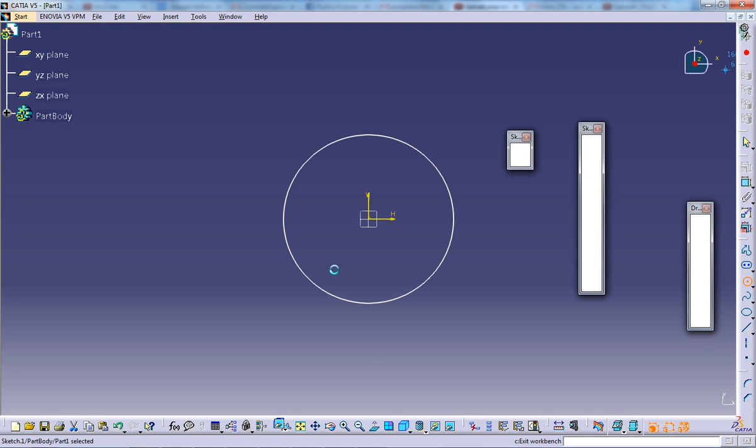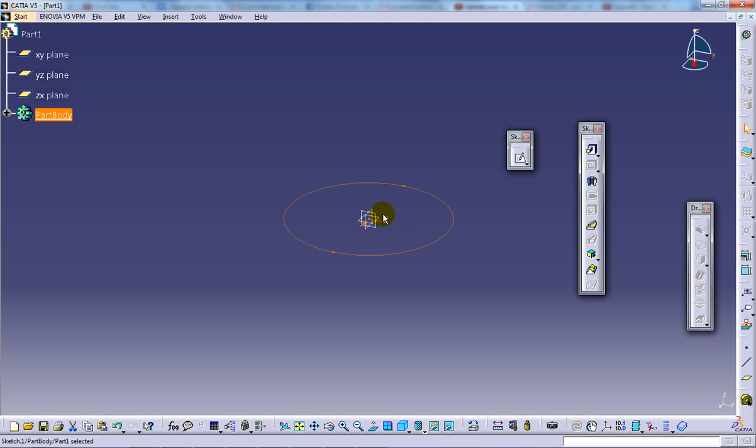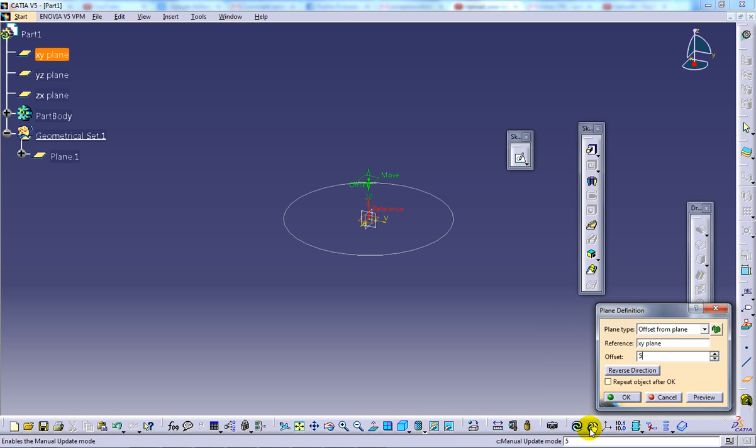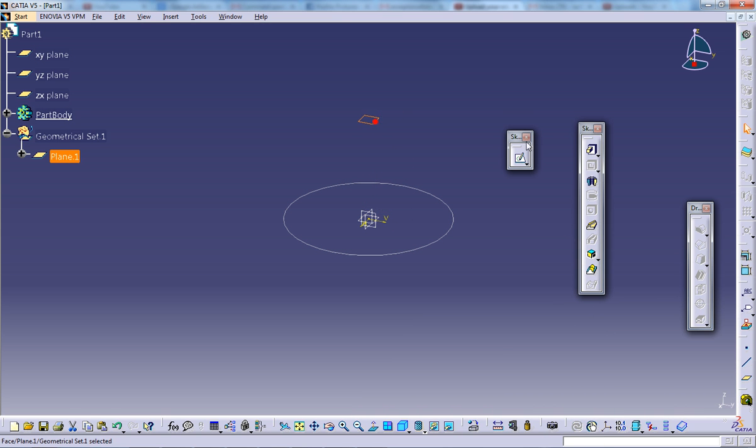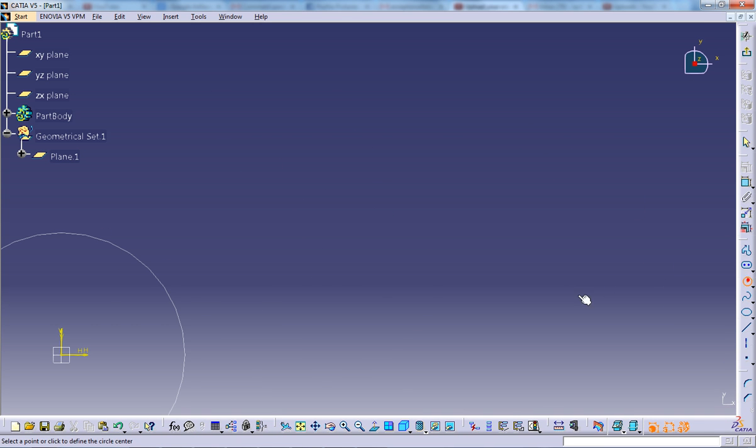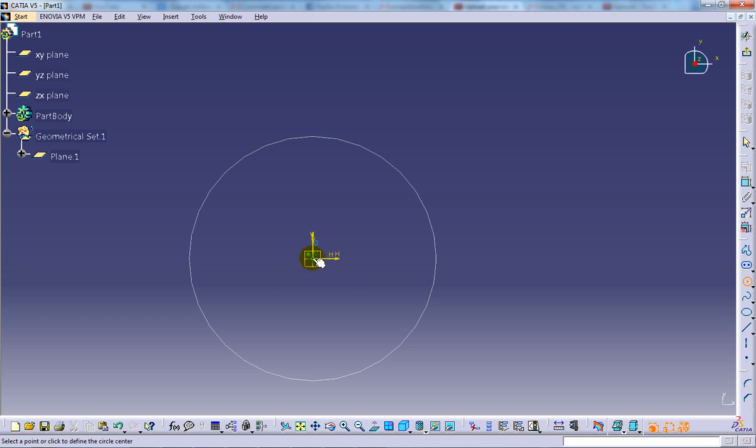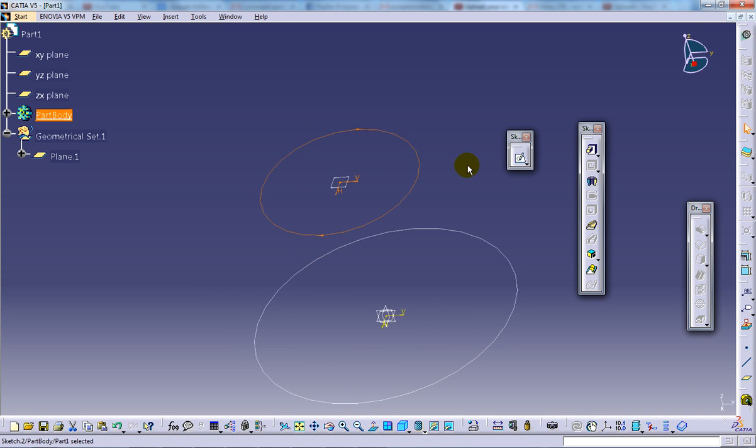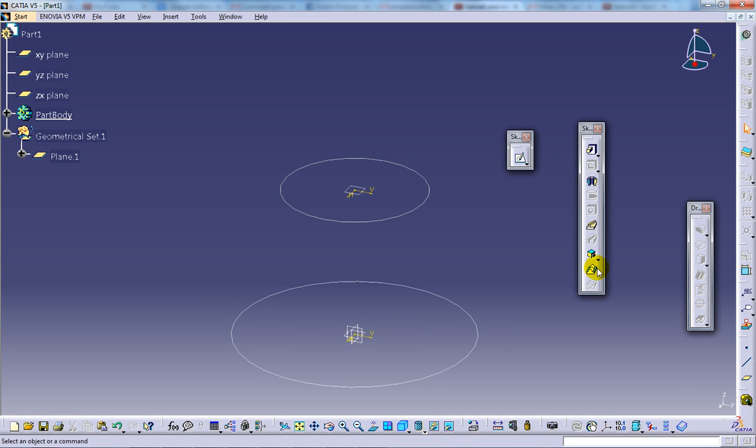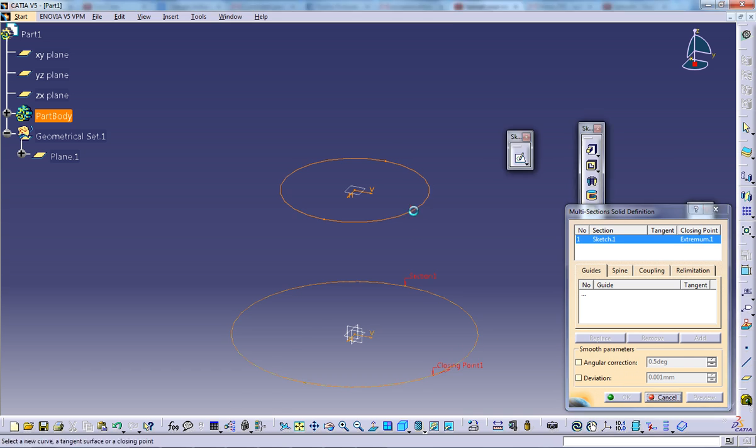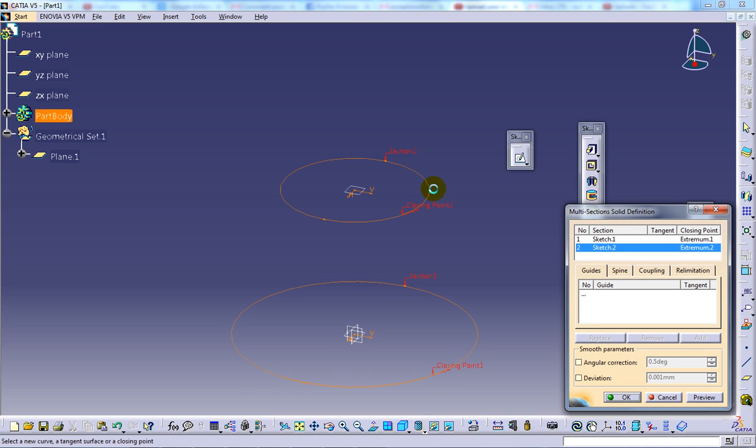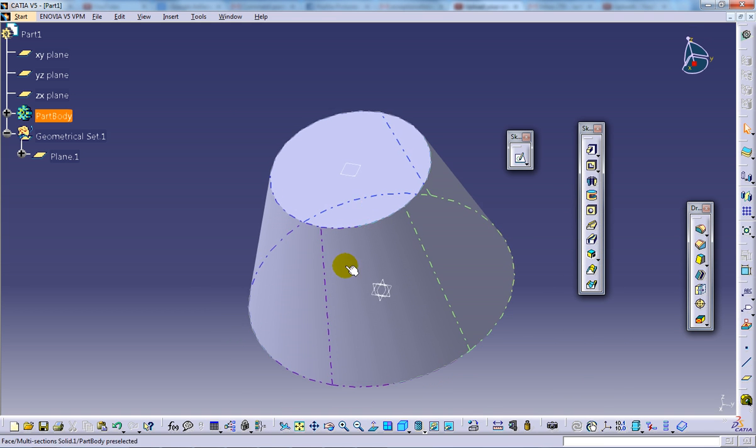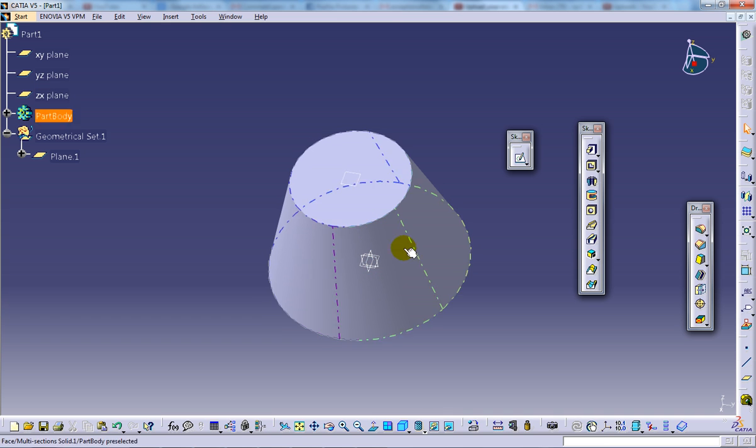So I'll come out of the sketch and create another plane here. Then I'll come into the sketch and create another circle and do a multi-section. The closing point is on the same side. This multi-section is discussed in my old videos, so you can go through that. Here we have the multi-section being created.